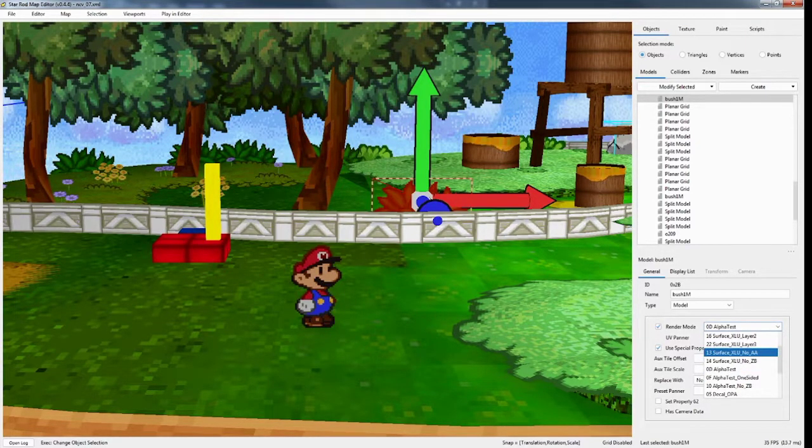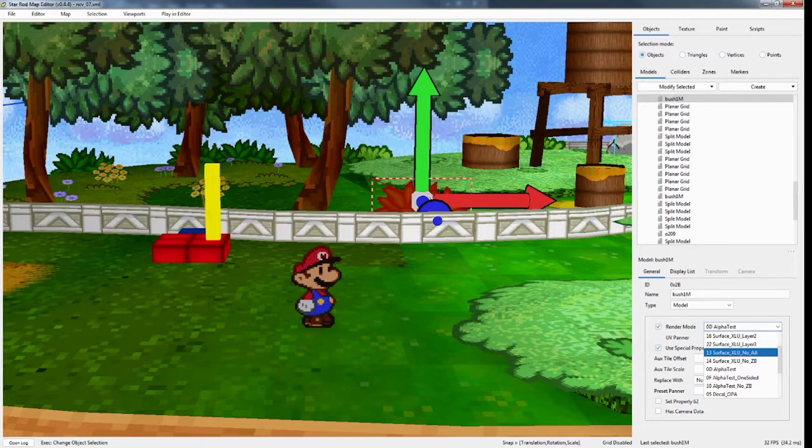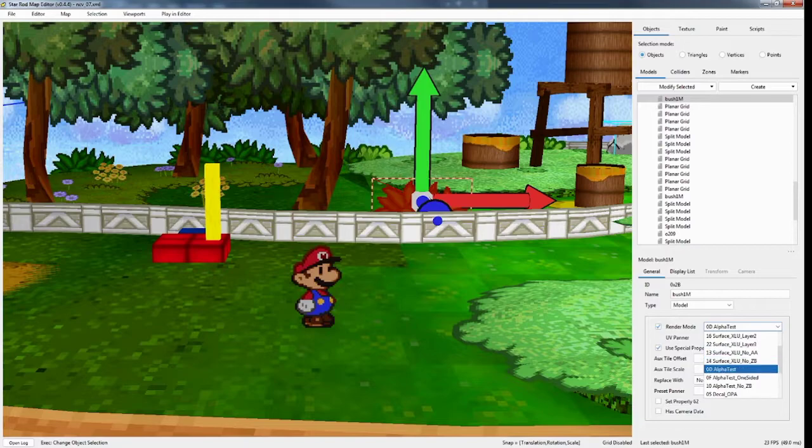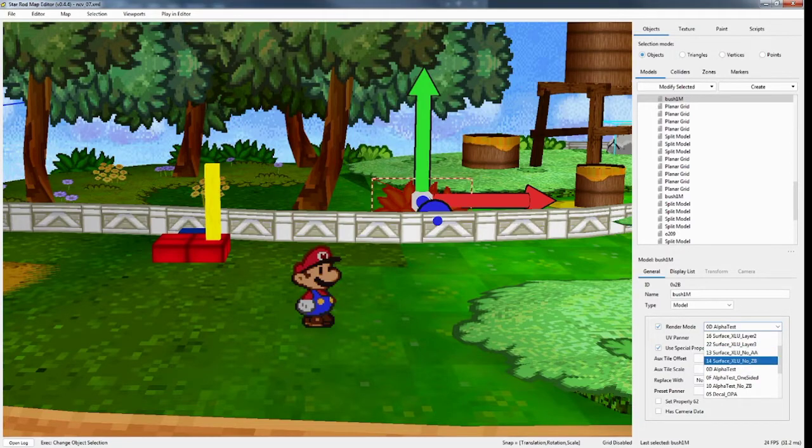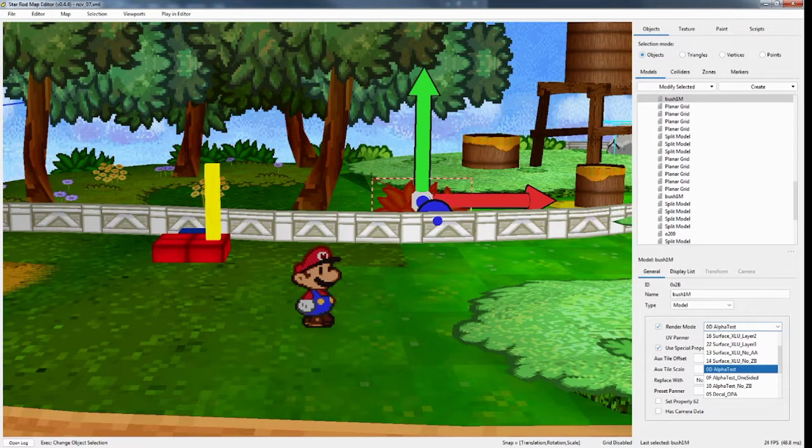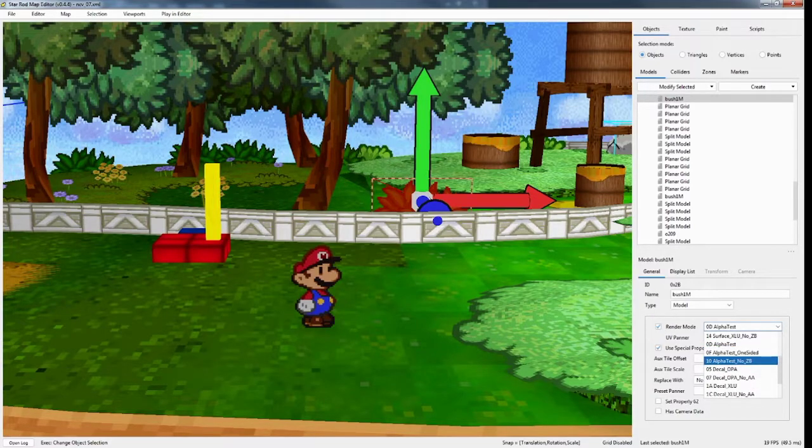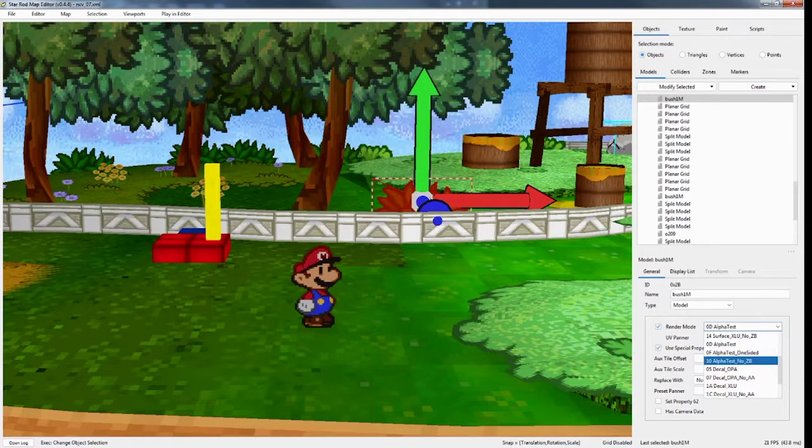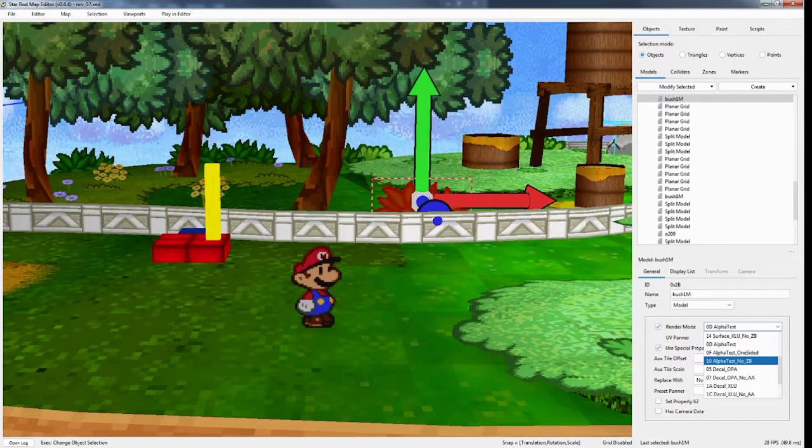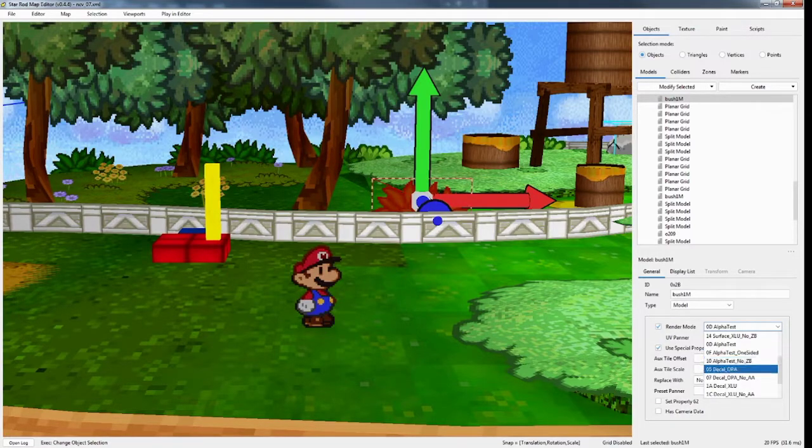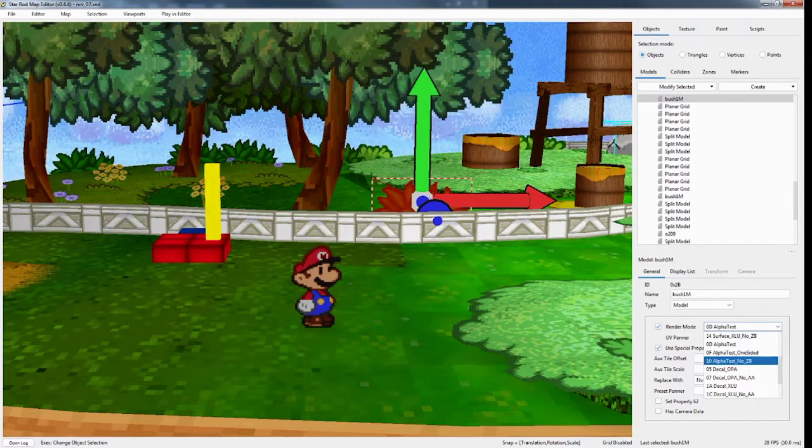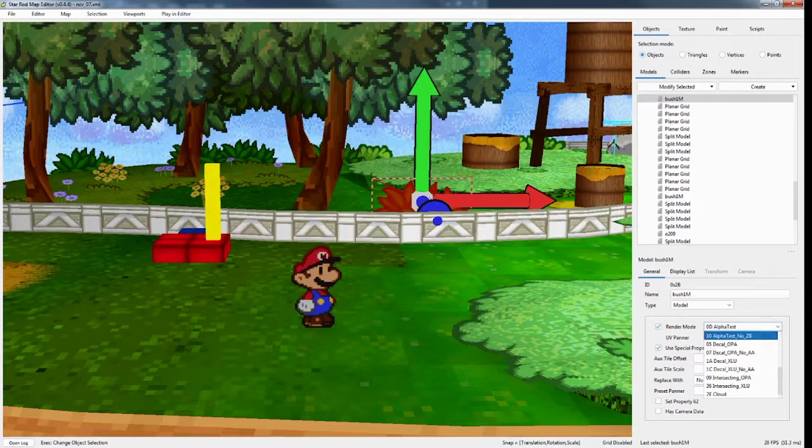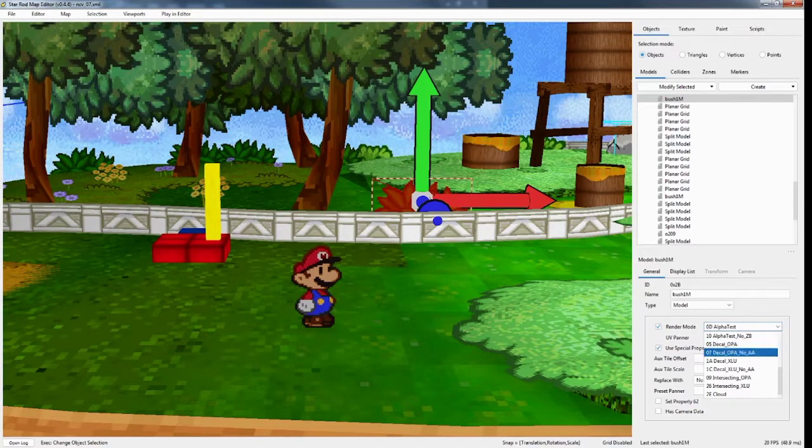Okay. Surface XLU, no anti-aliasing. No Z-buffering. We went over that. AlphaTest, 0D. Went over that as well. I've never used 0F. I'm not completely sure how that works. I've never seen it used either, so I don't think it's totally necessary, but if somebody wants to correct me on that, feel free in the comments. AlphaTest, no Z-buffering. And then there's Decal.